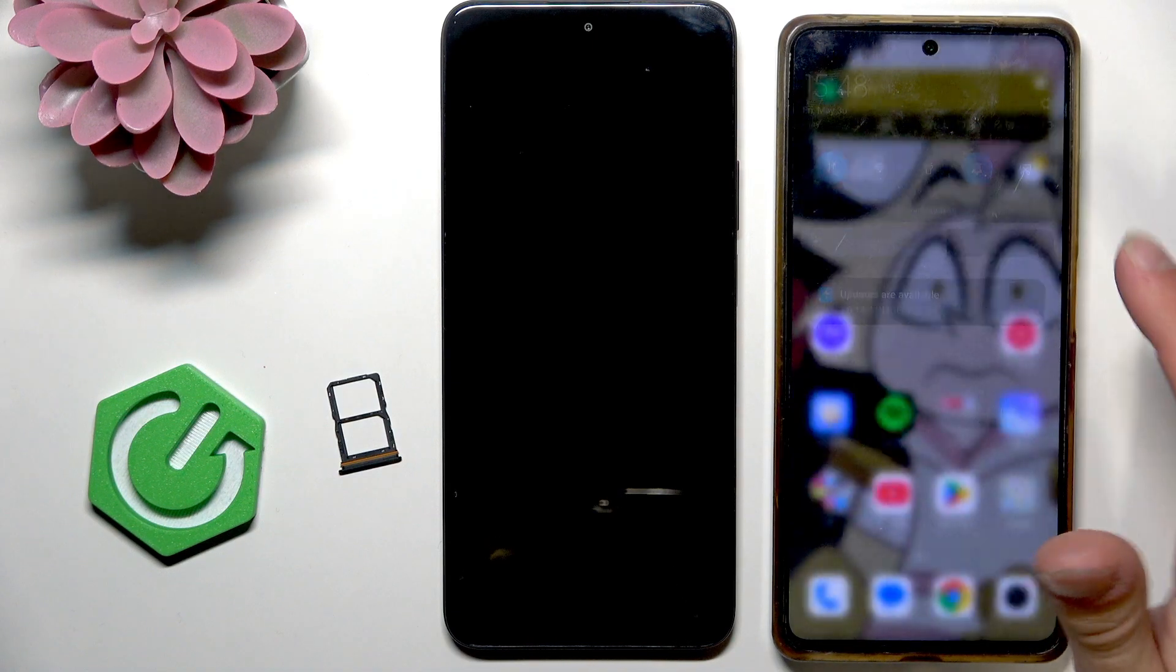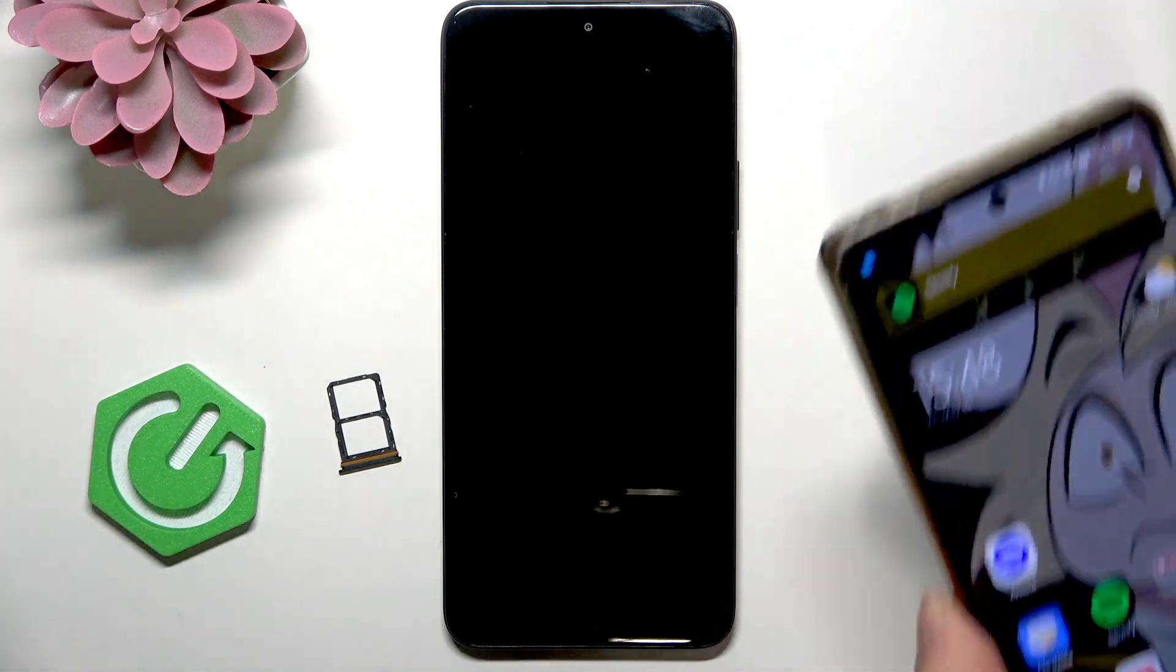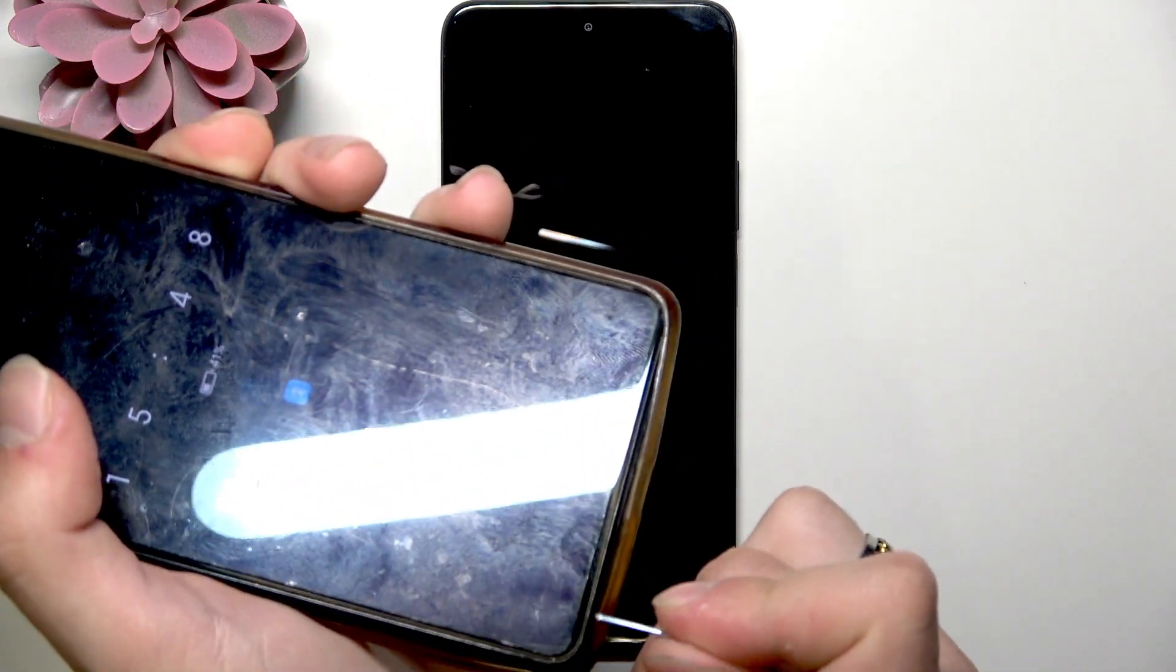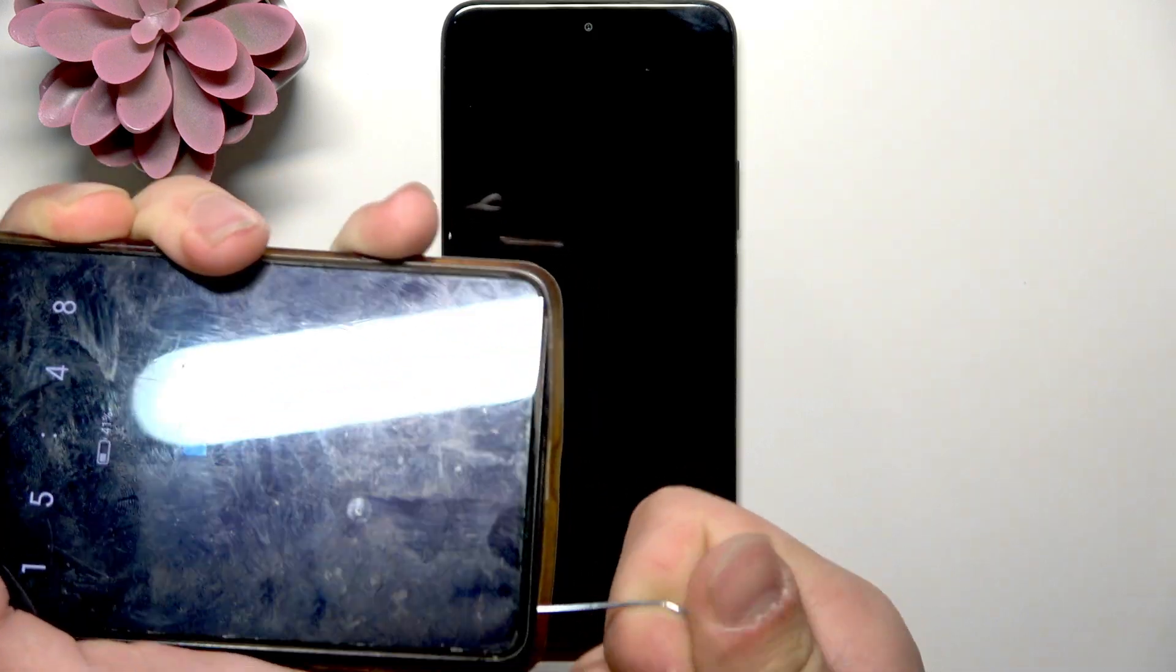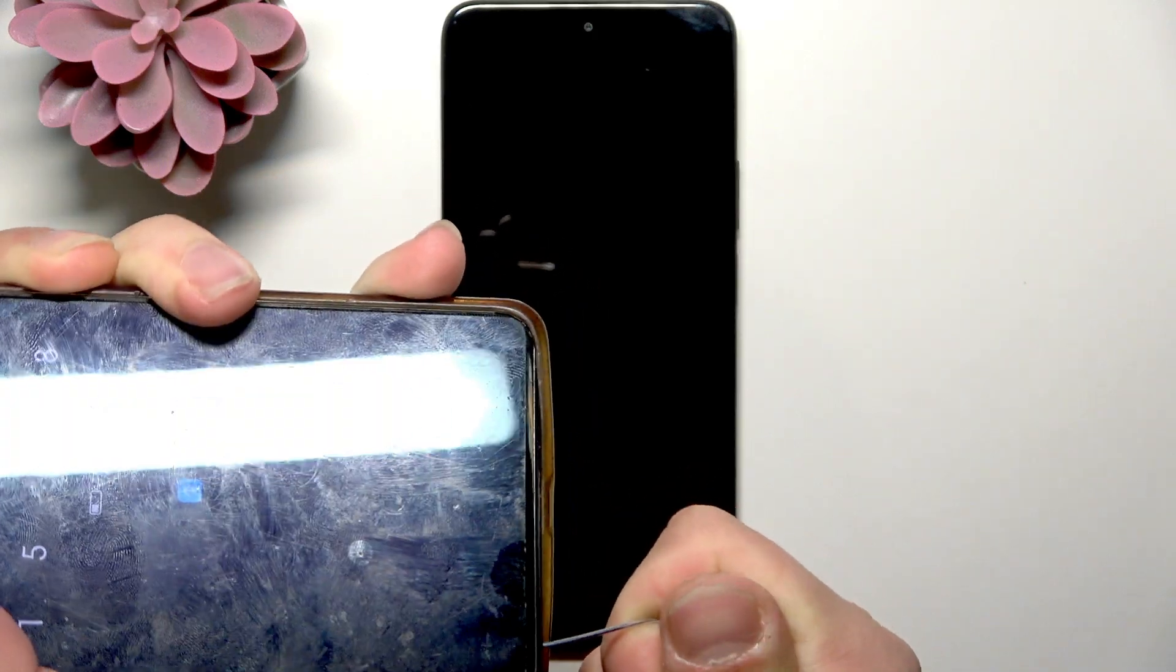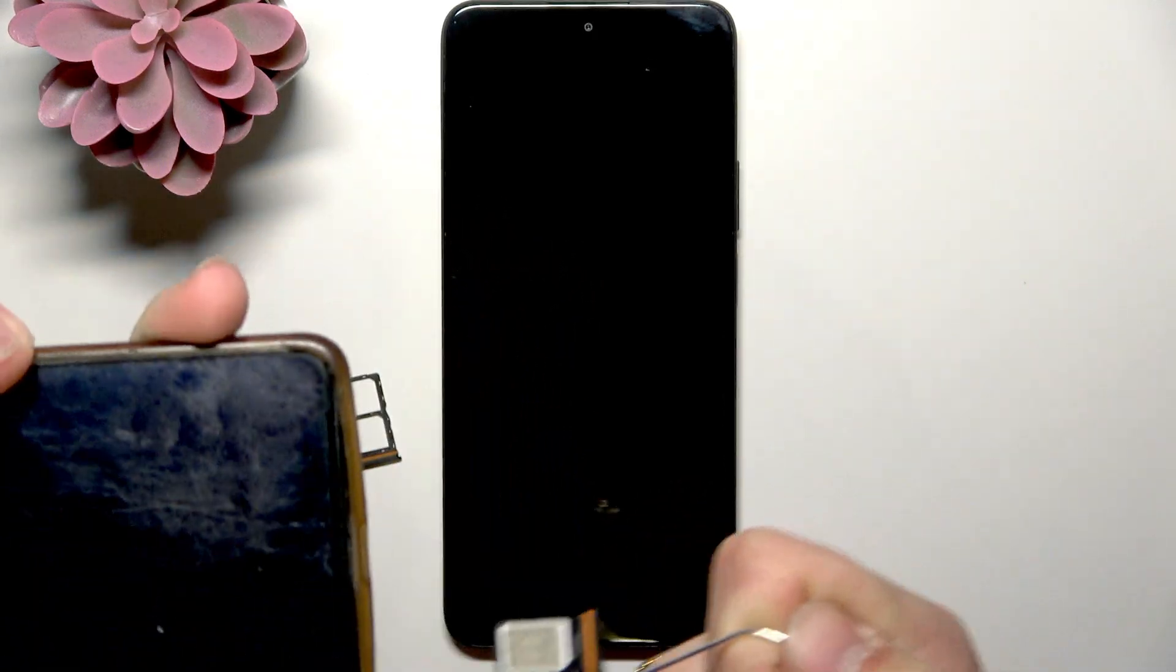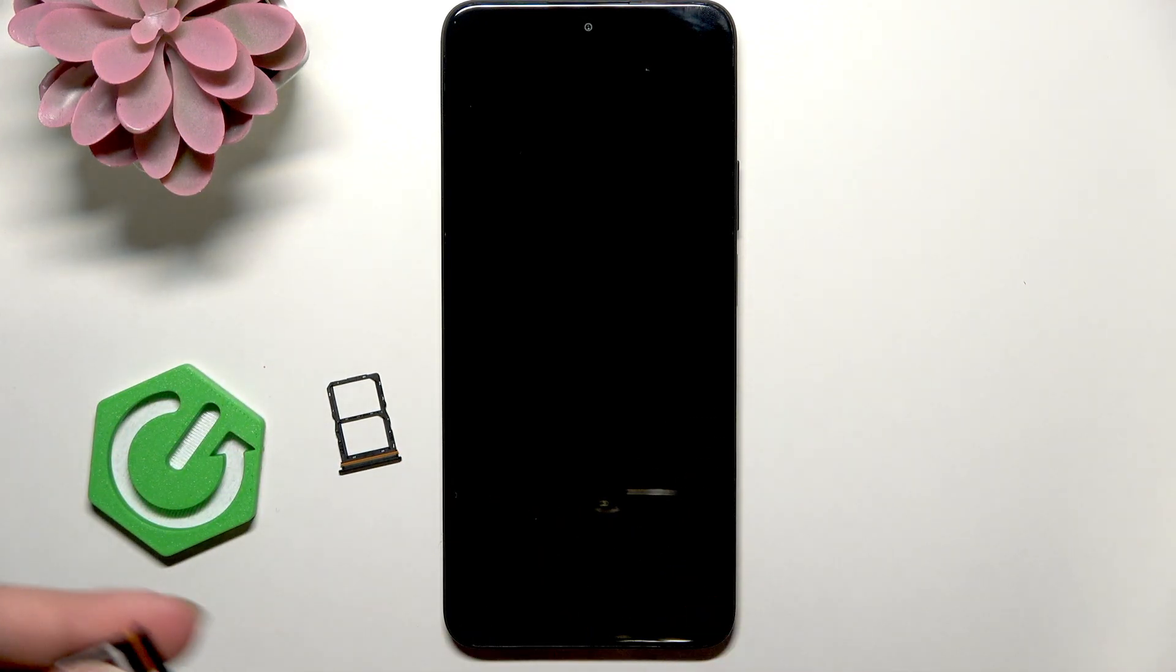Next thing we're going to do is take off the SIM card. Okay.